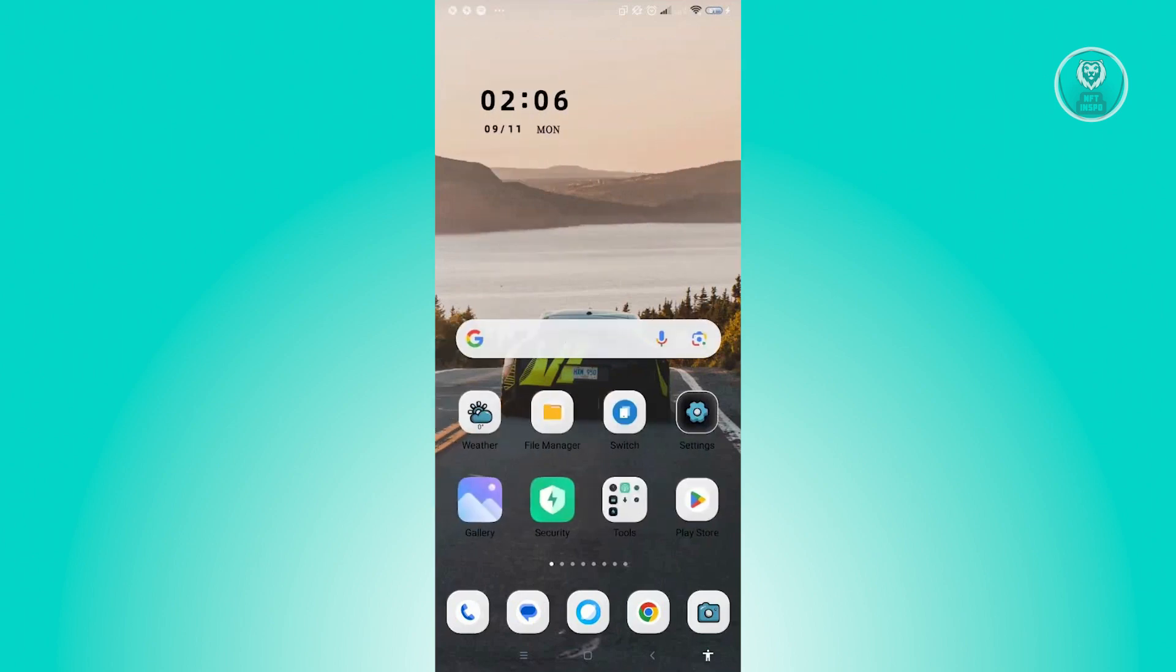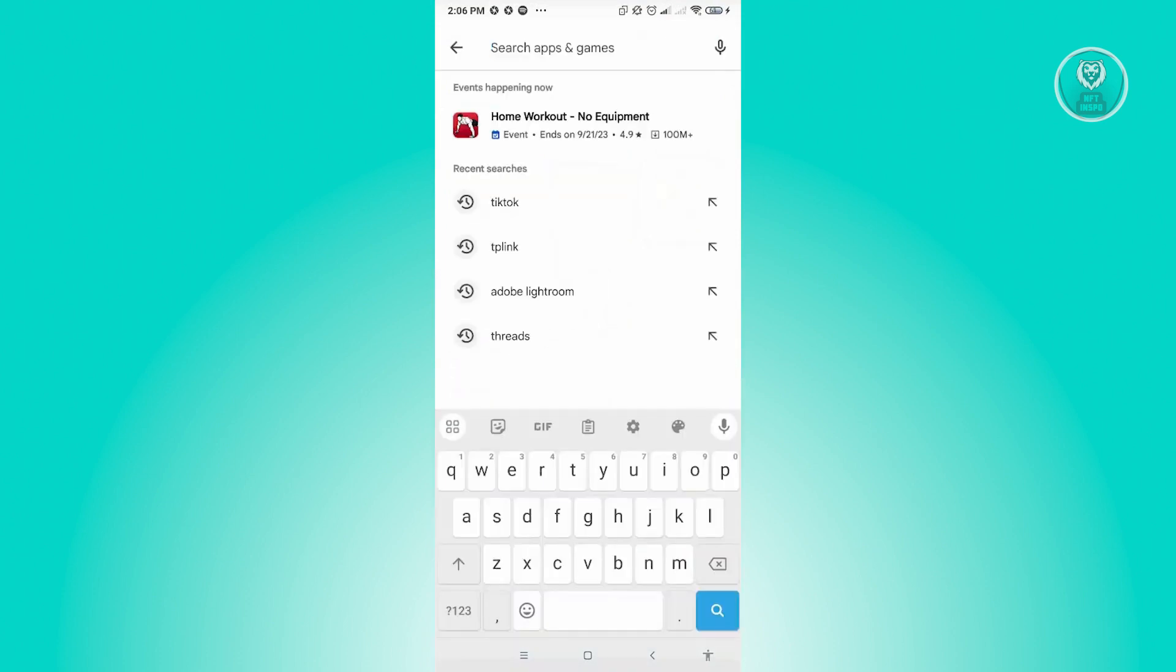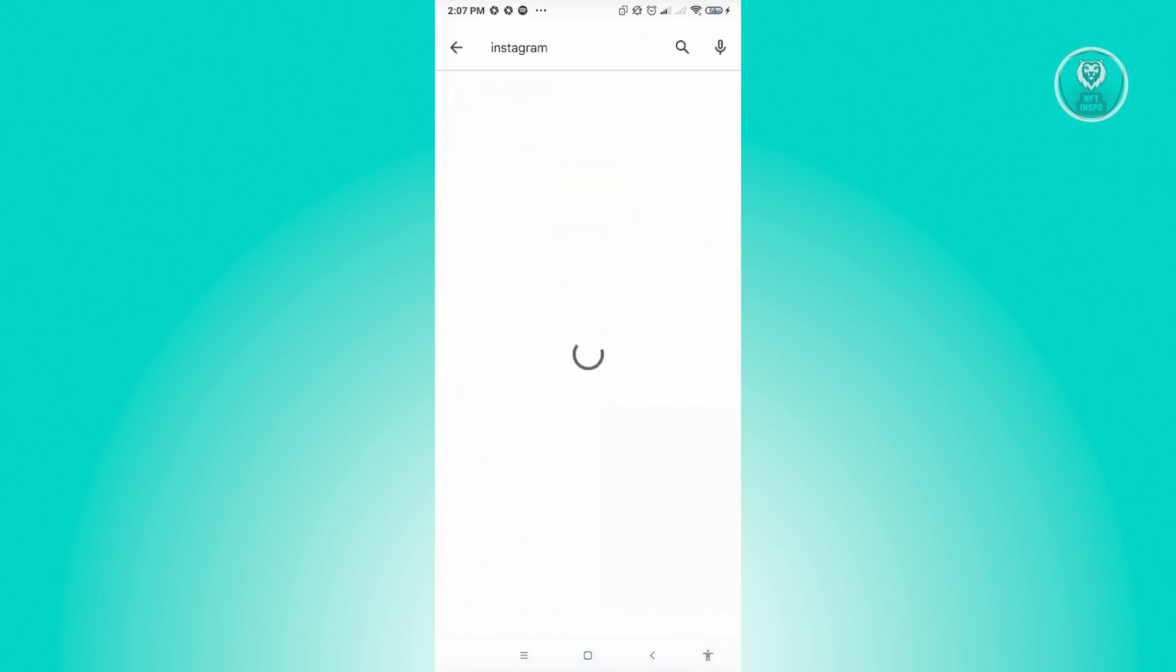Sometimes it's not going to automatically update, so be sure that you check Play Store or the application where you installed Instagram to see if there are any updates. Go ahead and just search for Instagram here and see if there are any updates.